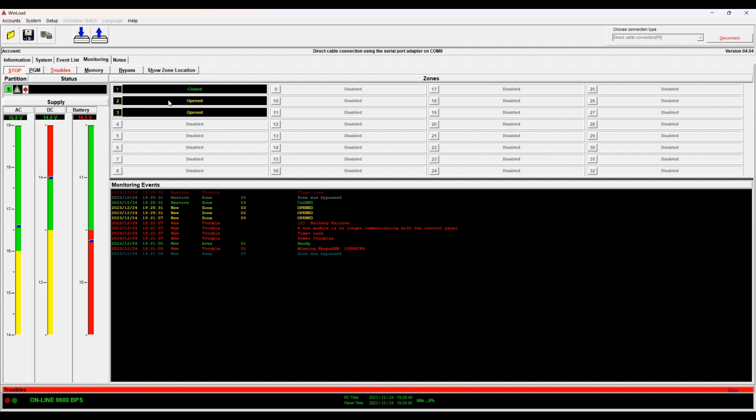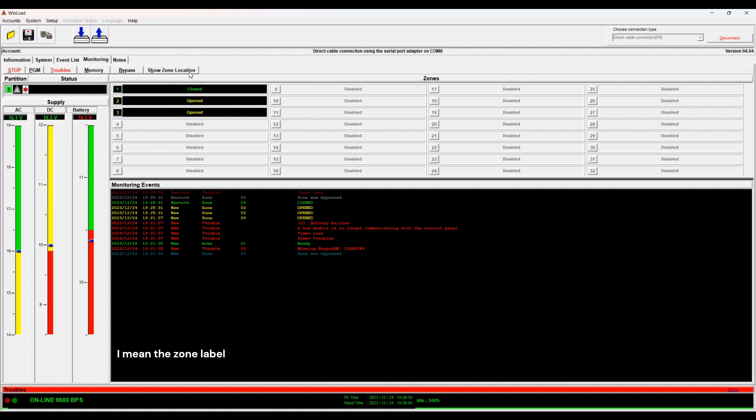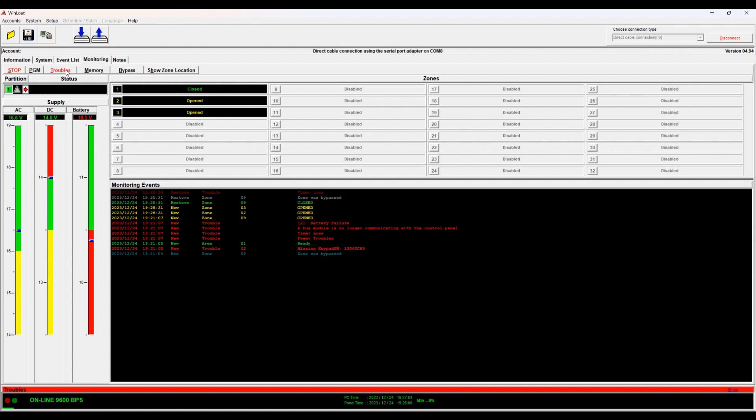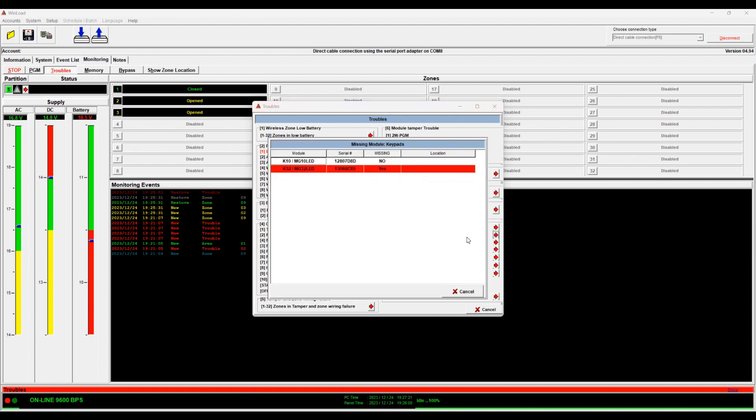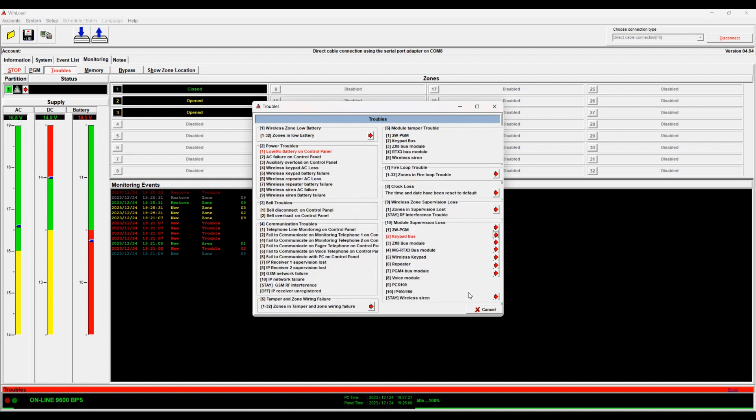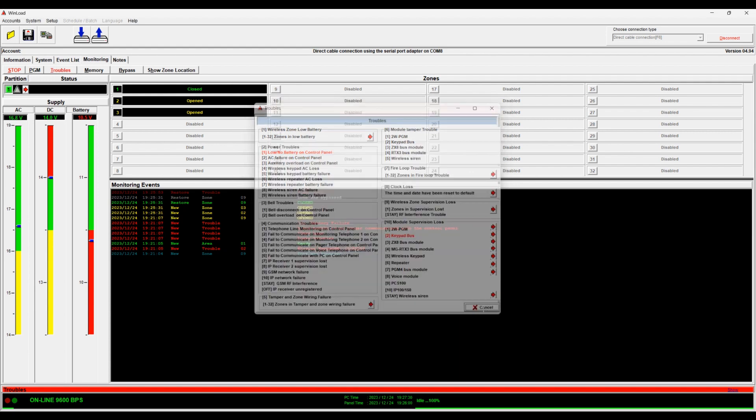Here you see all the three zones that I programmed. You see them here. If you click show zone location, then it will show you the name rather than the status. So zone one is closed. Zones two and three are open. If you see trouble in red, it means you have trouble. So you click on trouble and then it shows you what the troubles are on the system. So here it's low battery on control panel. Keypad bus. So we click here and then you will see that the second one is missing. So that's my trouble here. You click cancel.